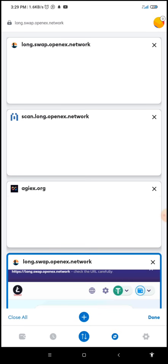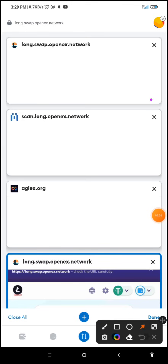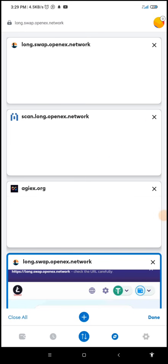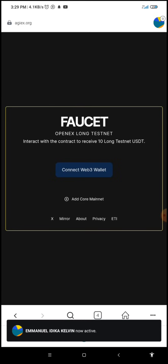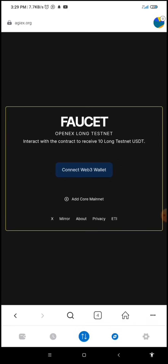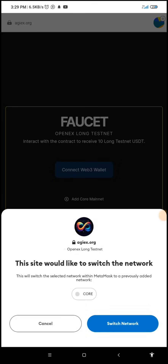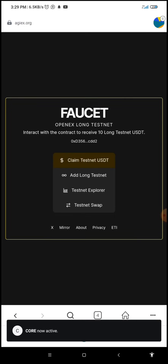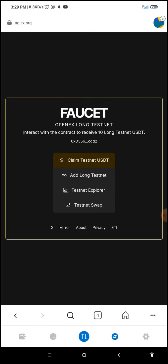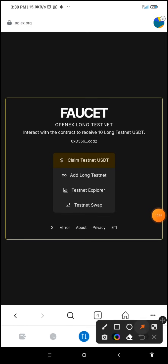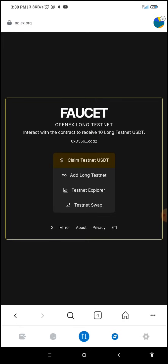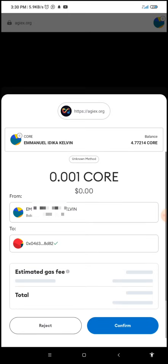The faucet link — this is the page we opened a few minutes ago. I'll also drop the faucet link in the description. The page will appear like this. I'm going to click on 'Connect Web3 Wallet,' then click on 'Switch Network.' It says CELO is now active. We are going to claim USDT — this is the first button we're going to click to get our testnet USDT.